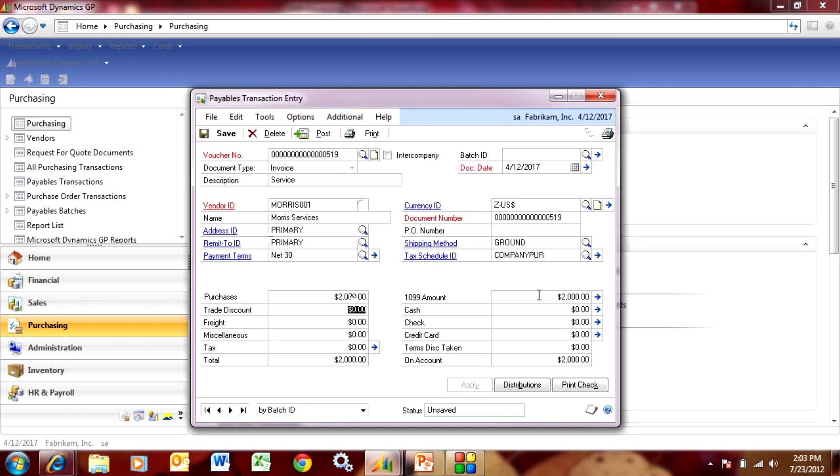If you want to change that you can. For example, say I was charged $2,000 on this invoice but $200 of it was for supplies and the rest was for services.